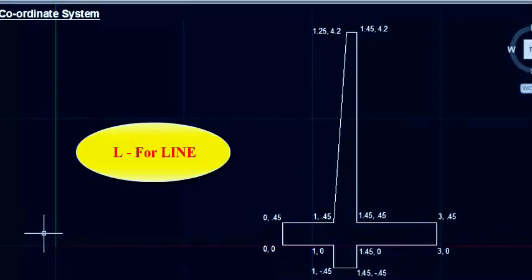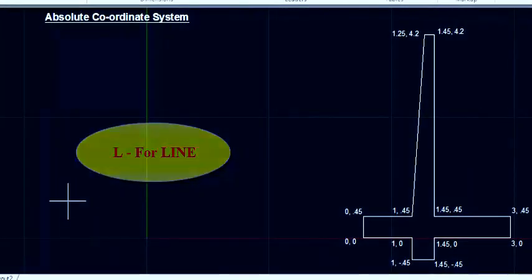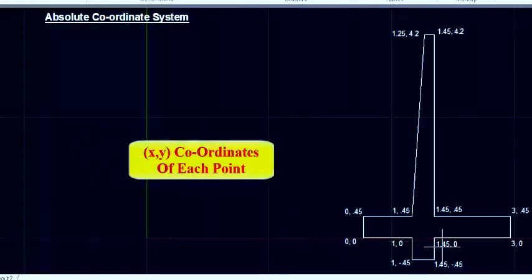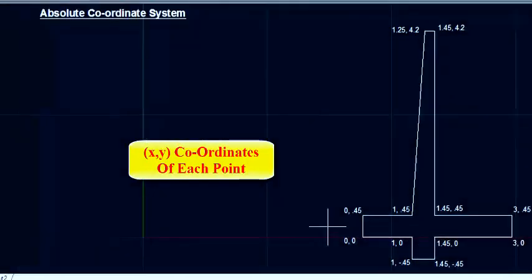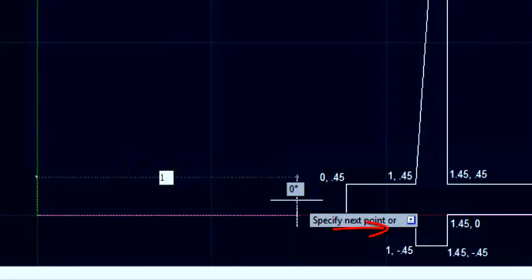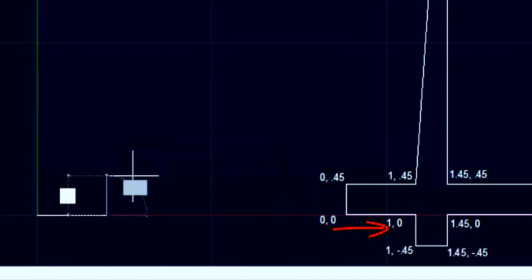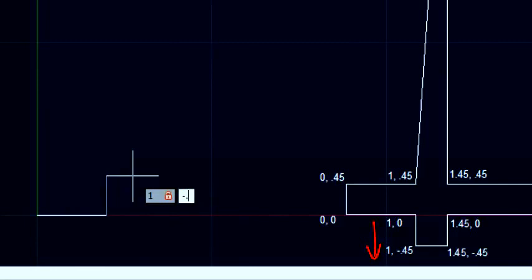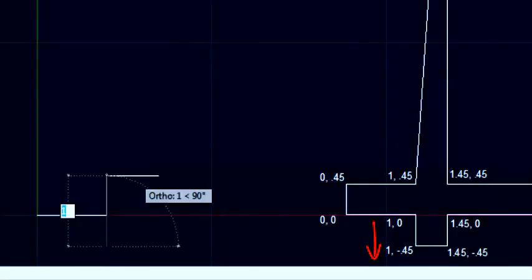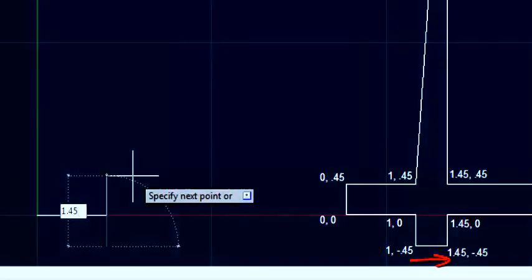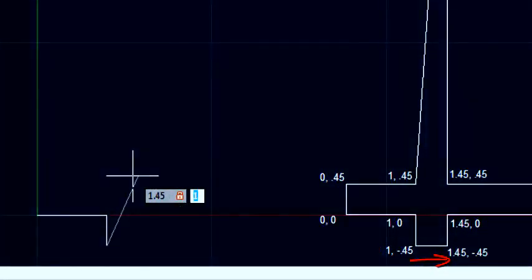Just type 'l' and enter for the line command. Now you can type all the coordinates one by one. I am beginning with 0,0 enter. And then 1,0 enter. And then 1, minus 0.45 enter. 1.45, minus 0.45 enter.